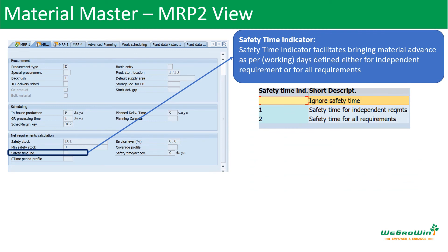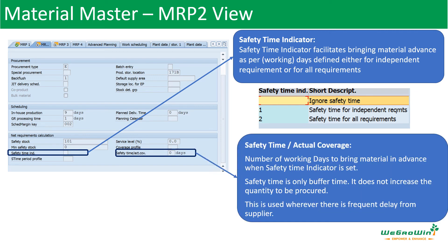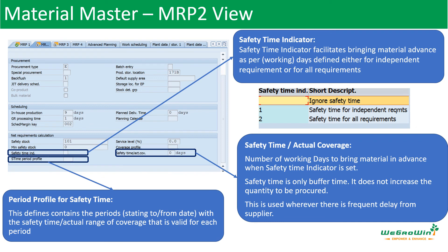Safety time indicator — this is the safety time indicator, which is different from safety stock. If you have 14 or 15 days, you have defined the safety time indicator.